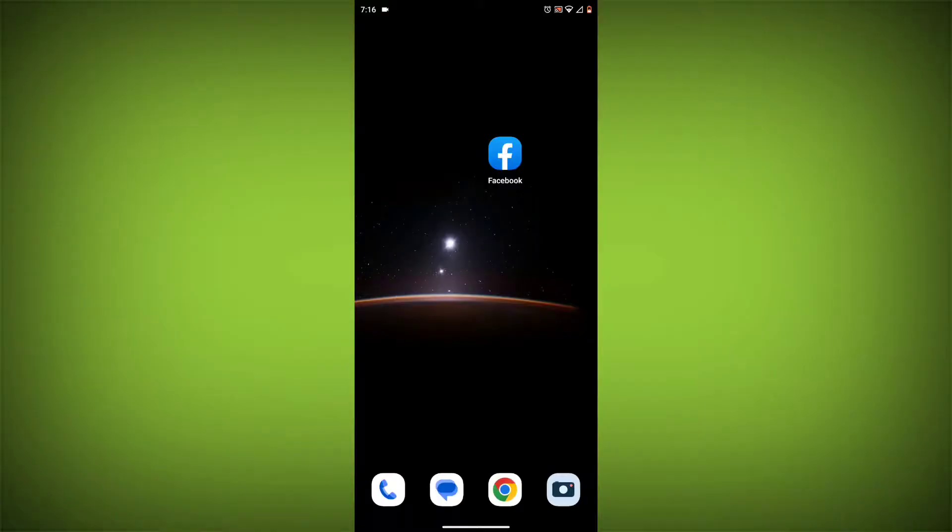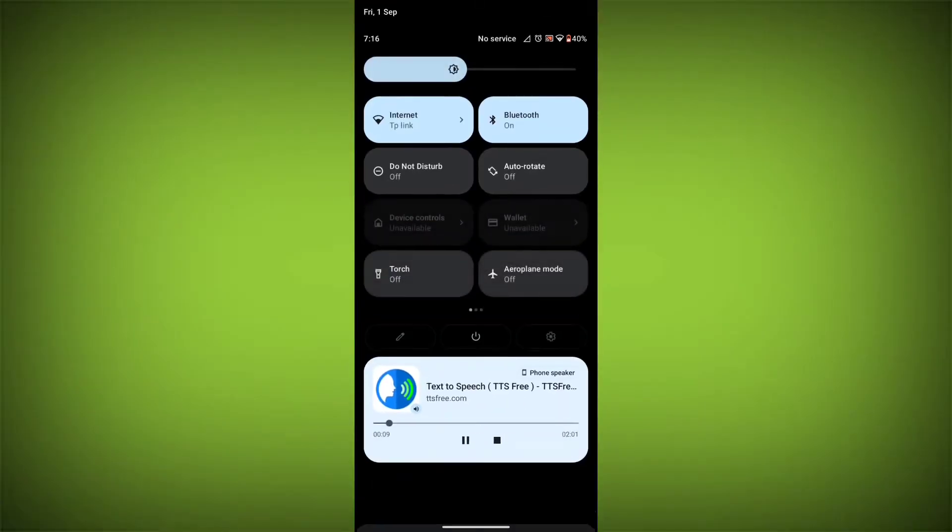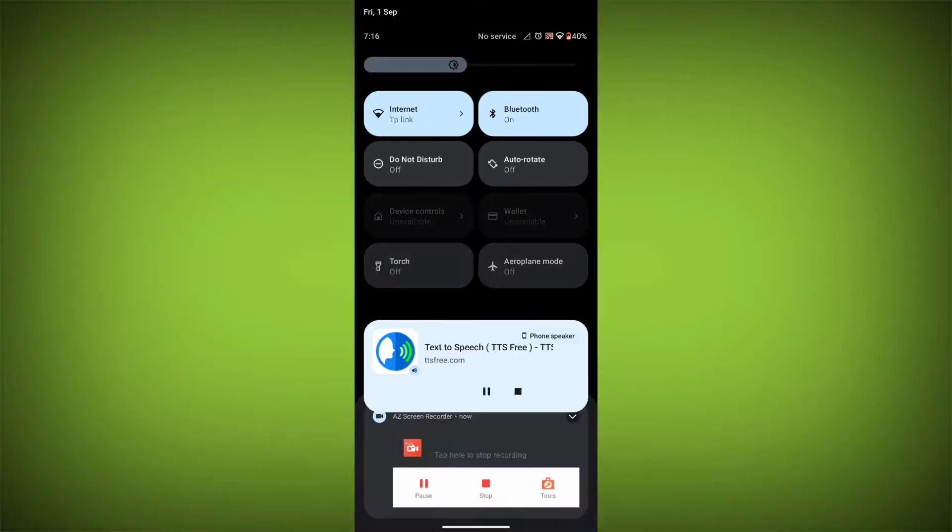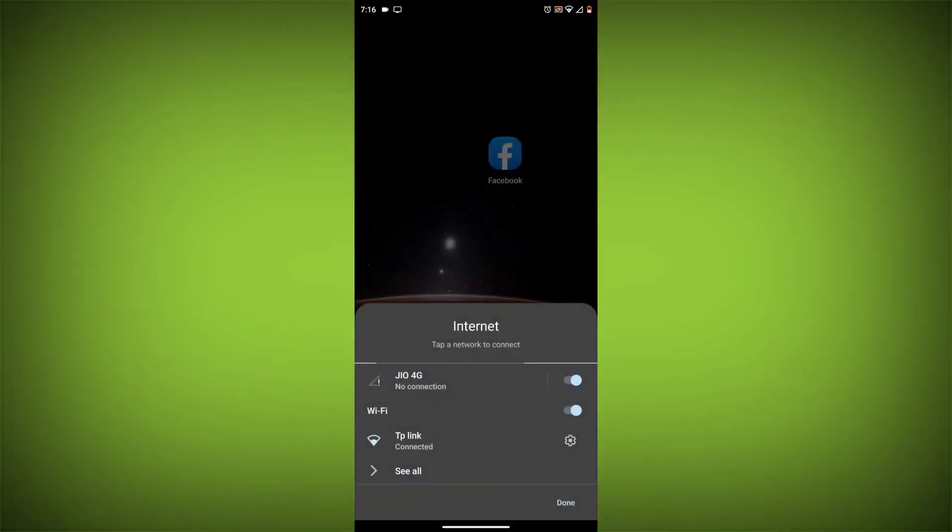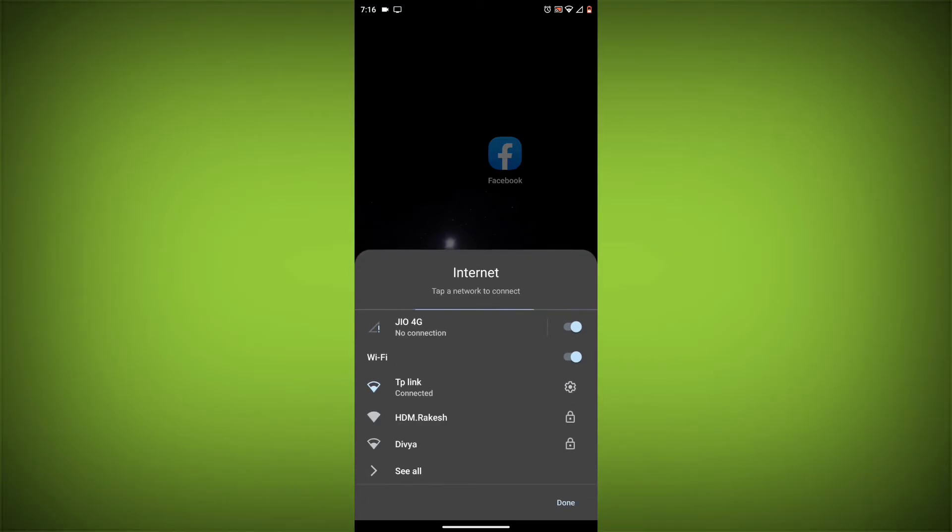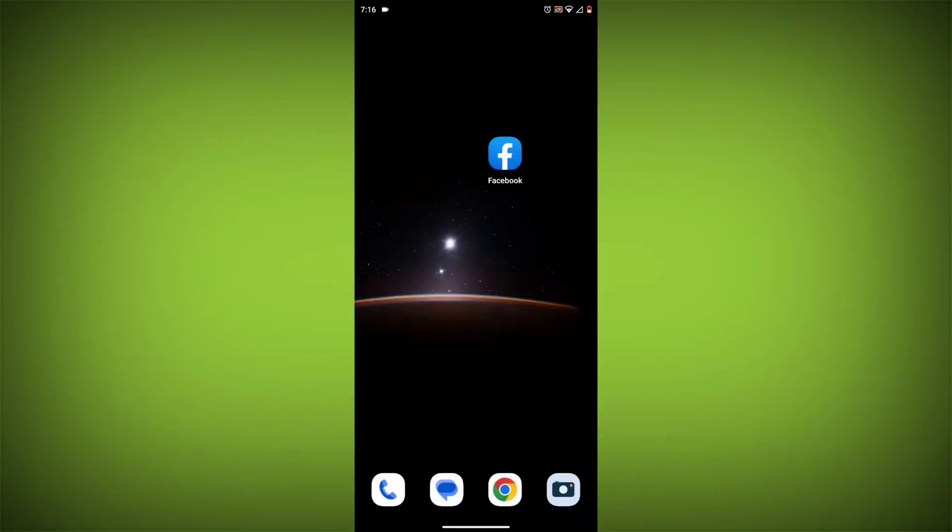Method 1: Check your internet connection. The most common reason for this error is a bad internet connection. Make sure you are connected to a Wi-Fi network or have a strong cellular signal.